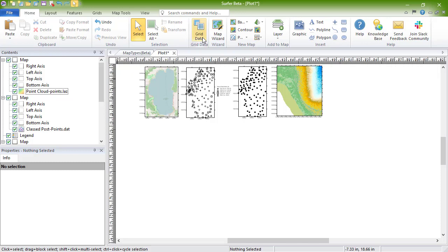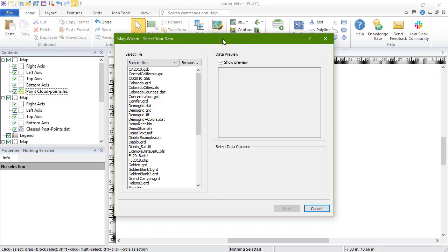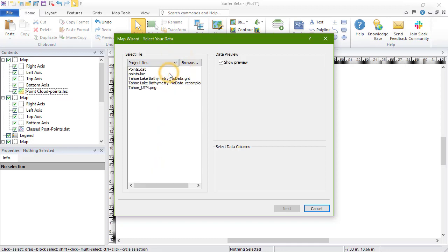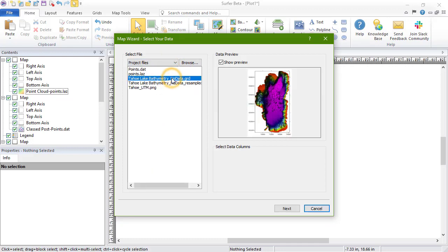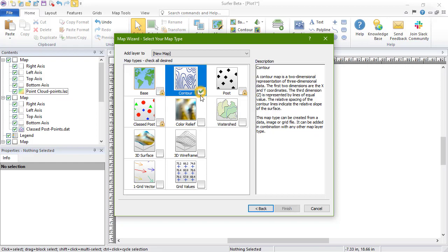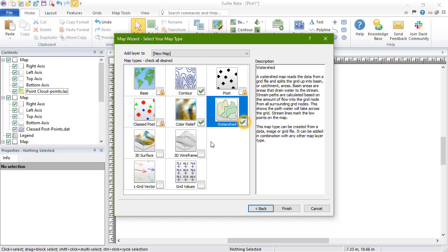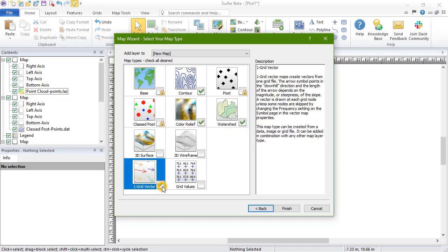To create these, click Home, Wizard, Map Wizard. On the Select Your Data page of the map wizard, choose a data file or a grid file in the Select File section, then click Next. On the Select Your Map Type page, select one or more map types to create. The map types with a lock icon cannot be created from the selected file type. We'll select all of the 2D grid-based maps and click Finish.